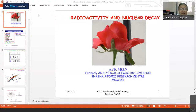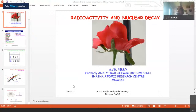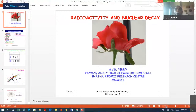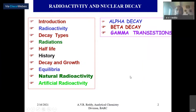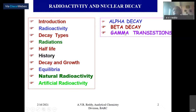Good afternoon. We start the next lecture on radioactivity. I will be talking about the alpha decay process, beta decay process, and gamma decay — rather gamma transitions. These are very lengthy parts, so I will try to give you the principles so that you get some idea about these three decay processes.